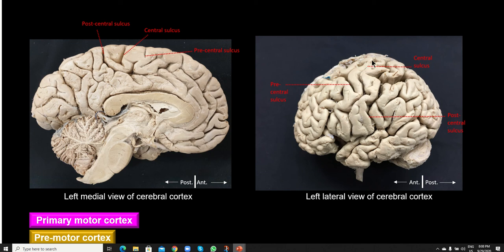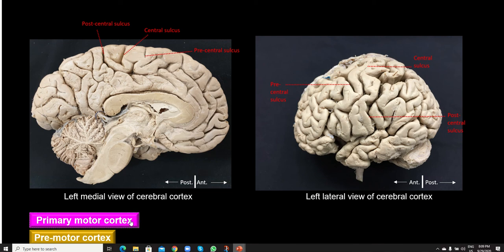You can see a sulcus running in parallel to the central sulcus, which is the precentral sulcus, running parallel to the central sulcus. Both of these are going to be jumping onto the medial side as well. The precentral gyrus, which is hosting the primary motor area, is situated between the central sulcus at the back and the precentral sulcus in the front — right over here. This is also represented by Brodmann's area number 4.